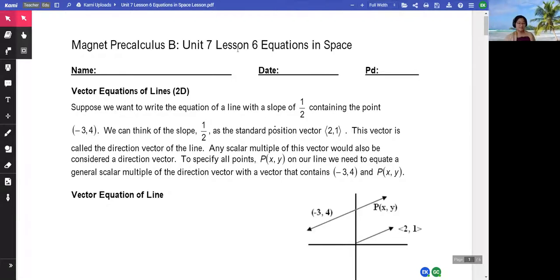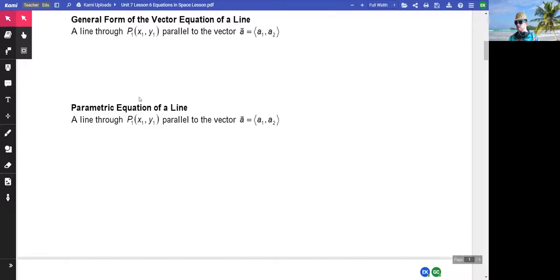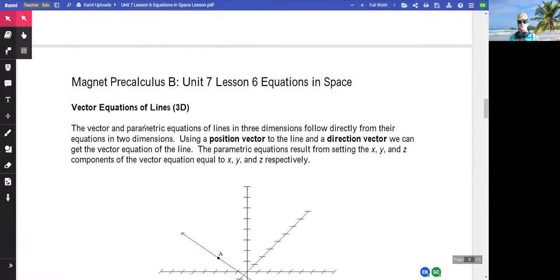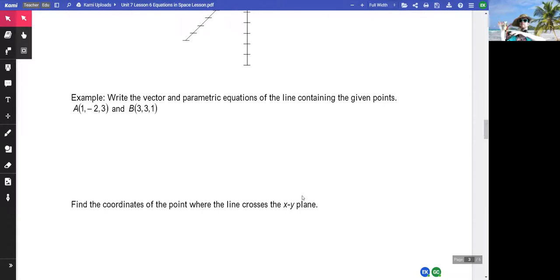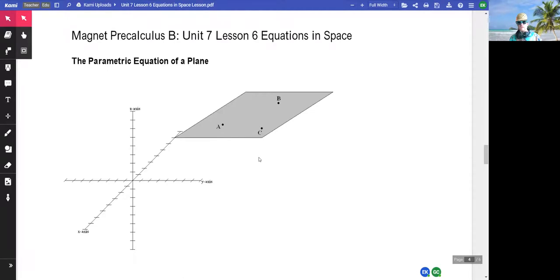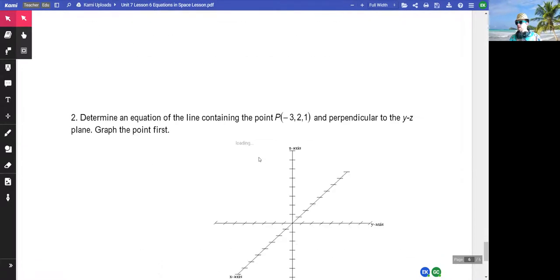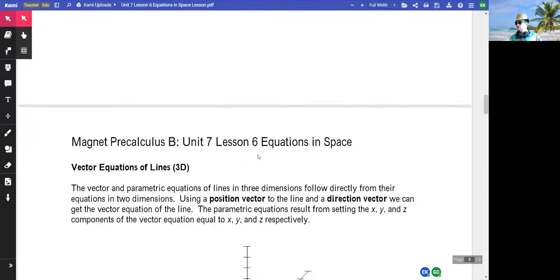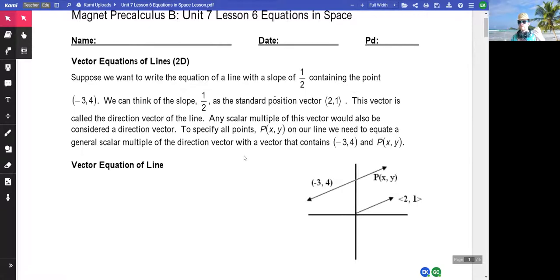Today we are going to look at how to describe lines and planes in the 3D coordinate system. To do that, we're going to start with the 2D coordinate system - as I've made clear, I like to start with 2D and then extend to 3D. The ultimate goal: vector equations in 2D - we're going to look at the vector and parametric equations in 3D, how to describe a line in three dimensions, and the equation of a plane.